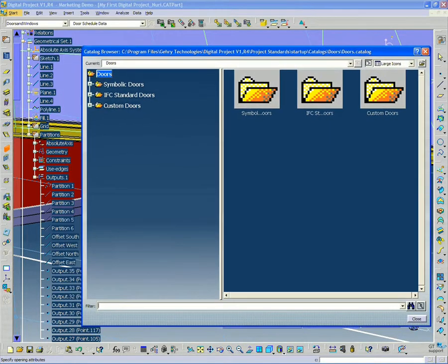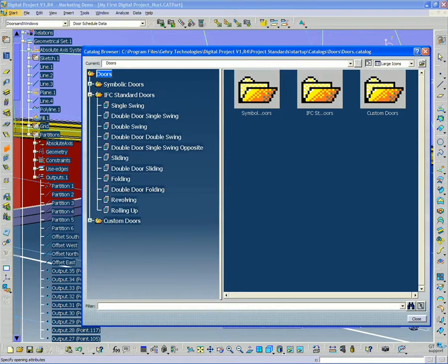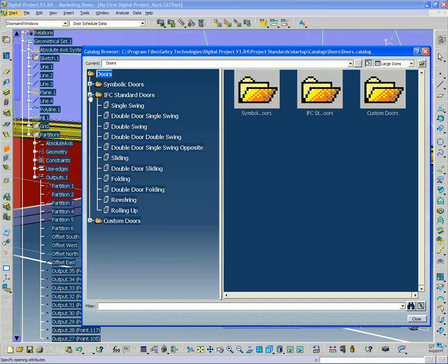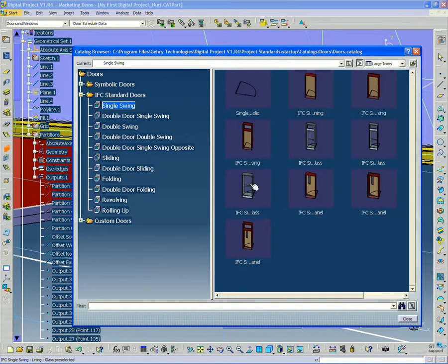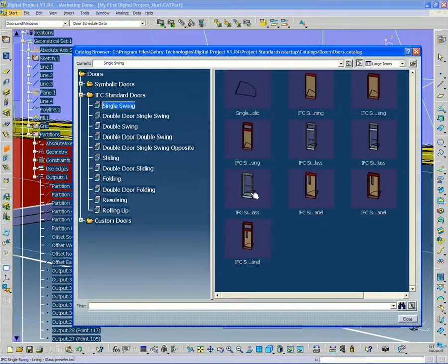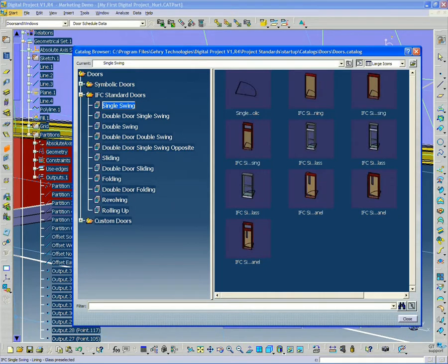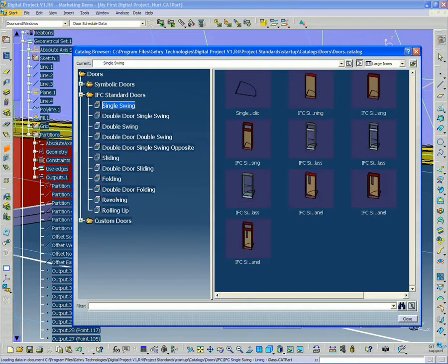And I'm going to go down to my IFC standard doors and down to single swing. And I'm going to pick, if you see it in preview mode here, I'm going to pick this clear door, which if you're looking in a different view, it's called IFC single swing lining glass. So this is the door I'm going to pick. I'm going to double click it, bring it from the catalog into my file.